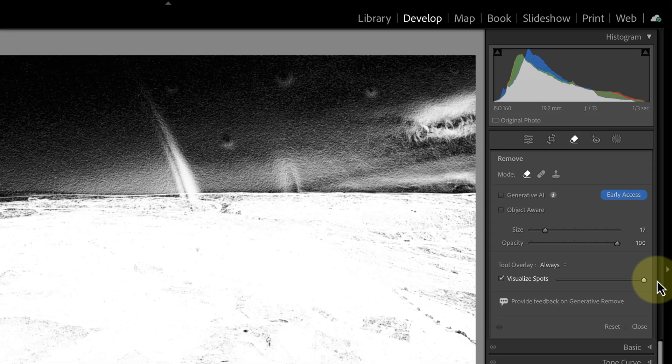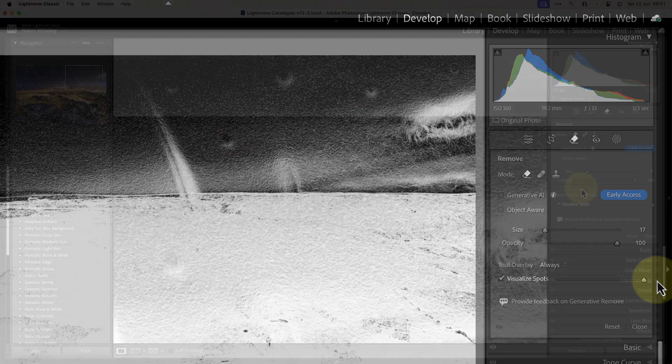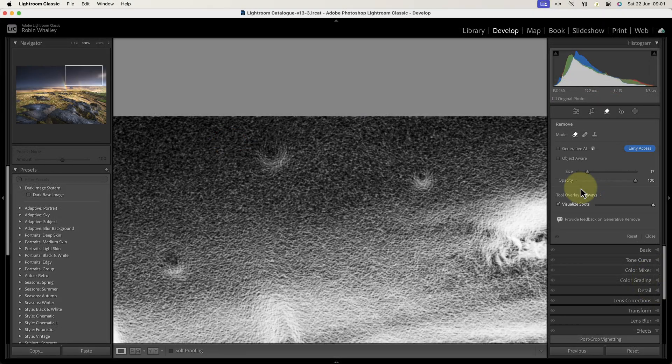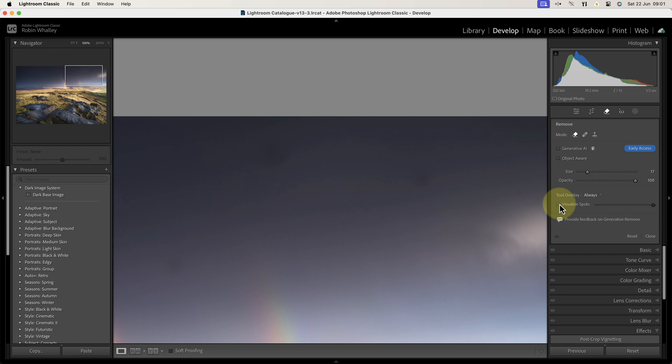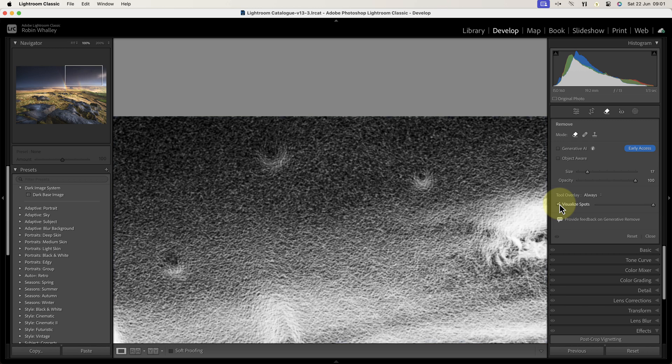There's then a slider which adjusts the sensitivity of the detection if the image is dark, like this one. We now see some circular dots in the sky on the right, so let's zoom in on the area. If I turn off the visualize spots option, you can see that there are indeed some faint dust spots.